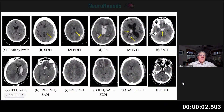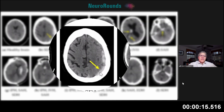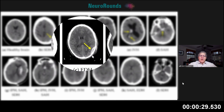This is a good summary of bleeds. Here's a normal CT scan, and here's a subdural hematoma. You can see the acute subdural hematoma where the blood is bright — hyperdense — and it's crescent-shaped in nature, following the shape and contour of the brain, as opposed to an epidural hematoma.